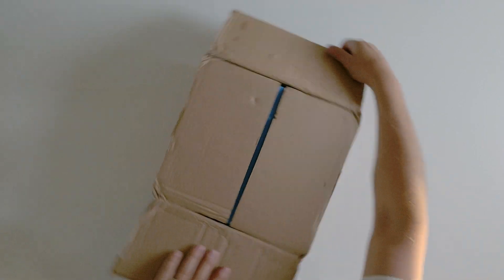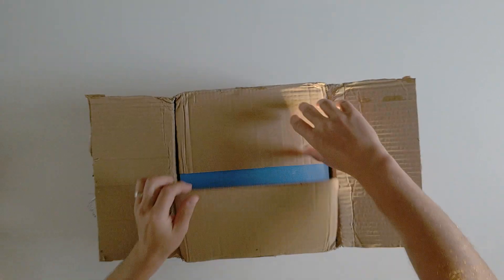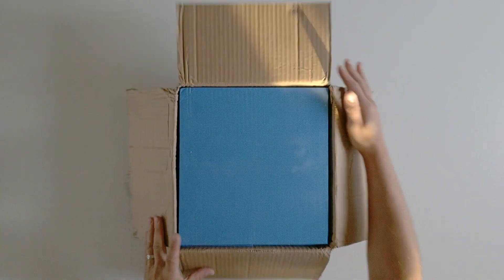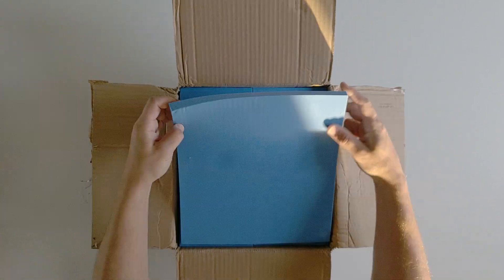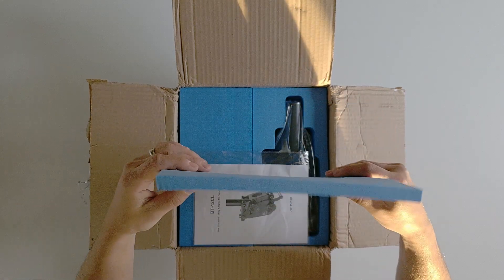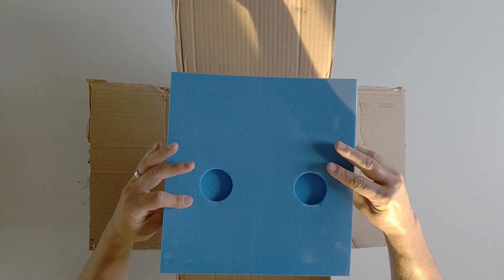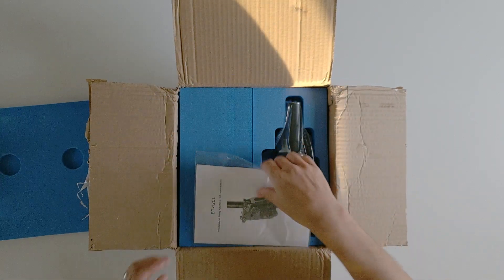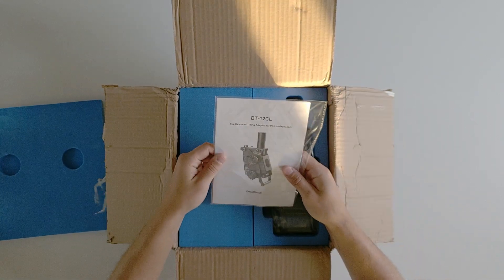Three weeks after ordering the adapters, they arrived in a plain brown box with some customs paperwork attached to the front. The first thing to note is the laser-cut foam that protects the adapters.